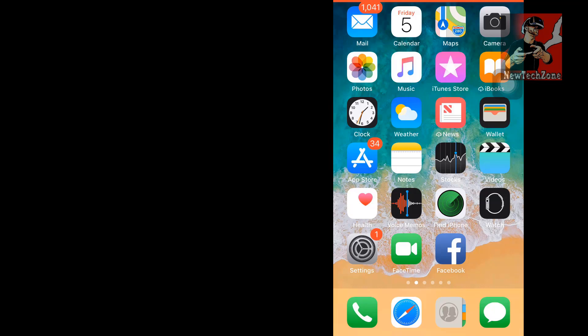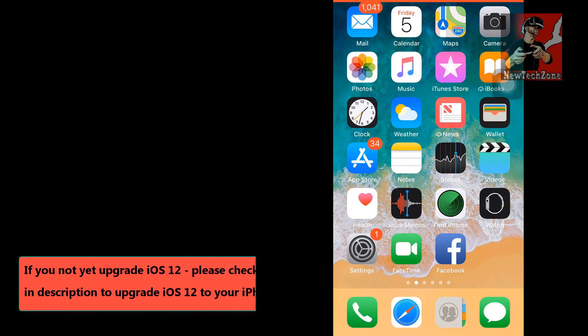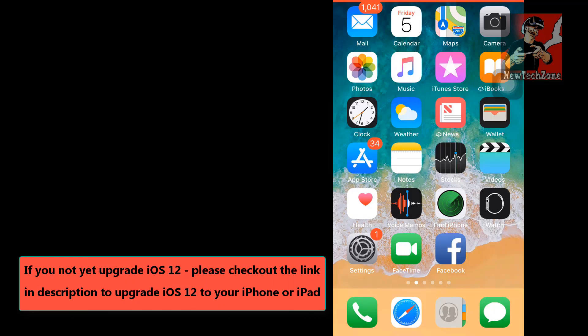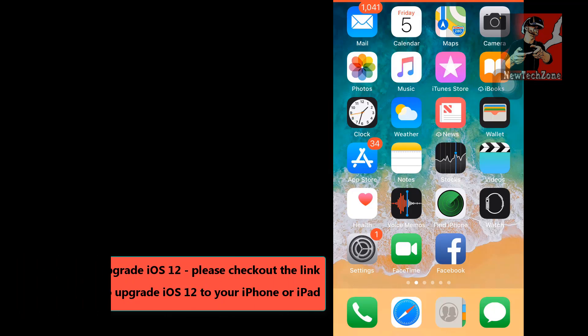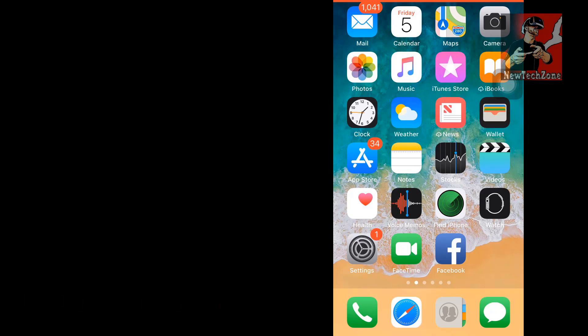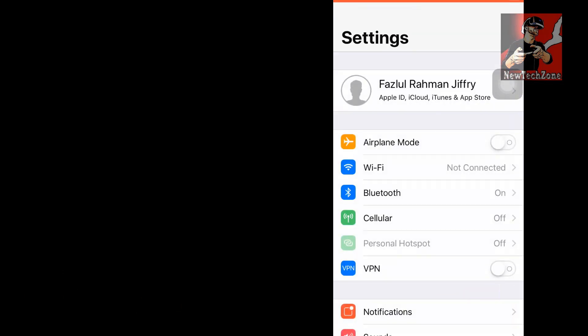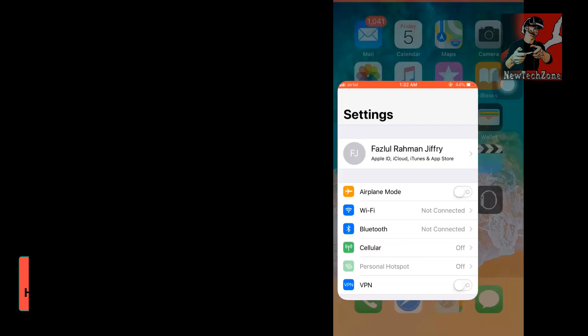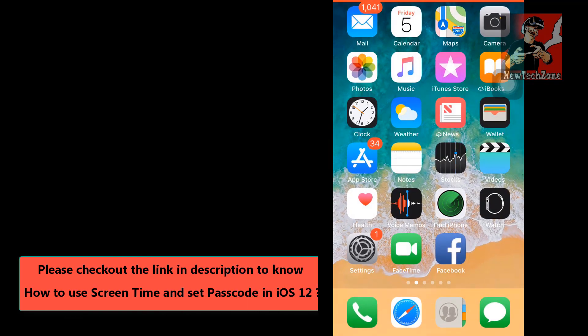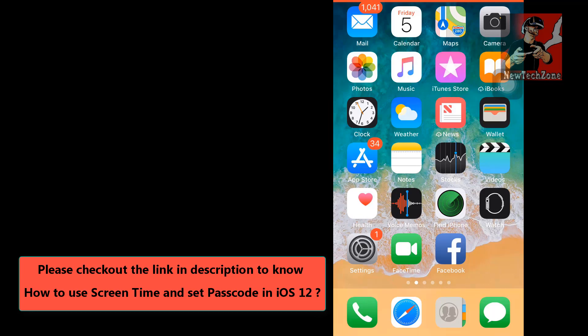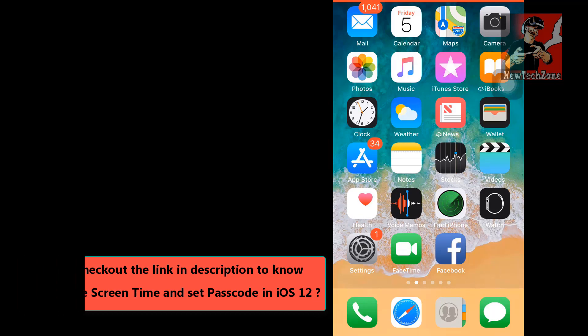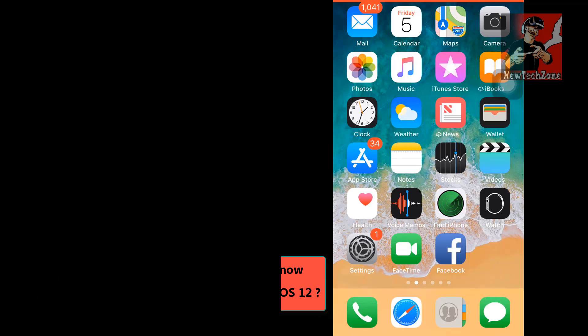If you are not upgraded to iOS 12.0 on your iPhone or iPad, please check out the link below in my description. Also, if you do not know what is Screen Time and what are the features, I have already explained in my previous videos. I have mentioned the link for that also in my description.